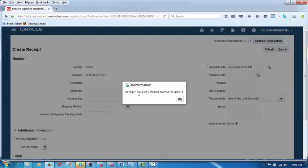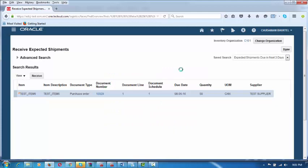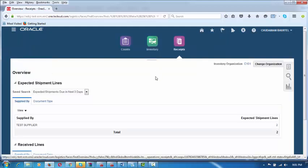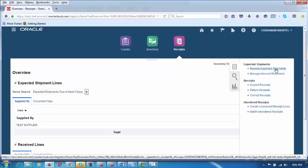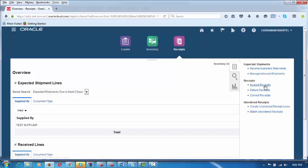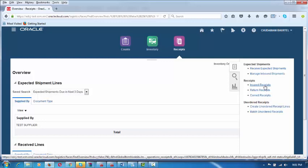A confirmation is now coming — 100003. This is the GRN number which I have configured. This number can also be configured as to where to start. The receipt process is now completed. The person in the receiving section will perform this for every item — by clicking and then clicking Receive Expected Shipments. He can also correct receipts or return receipts. Inspection is not applicable since you are not performing any inspection. We can also create an unordered receipt line and afterwards match it to your purchase order, which will be done later on. Chudamani told me some items will come as unordered ones.